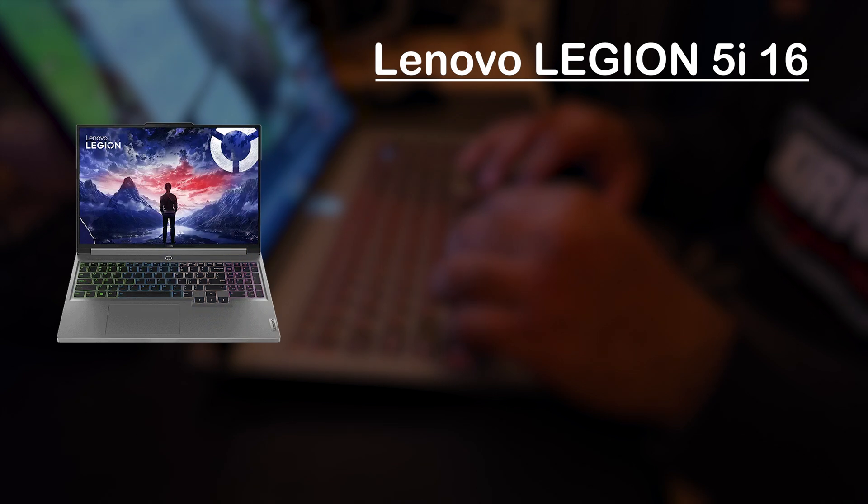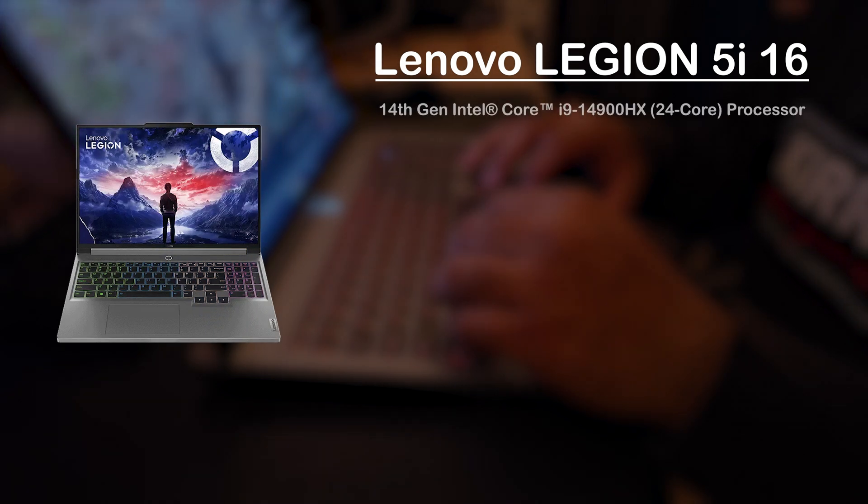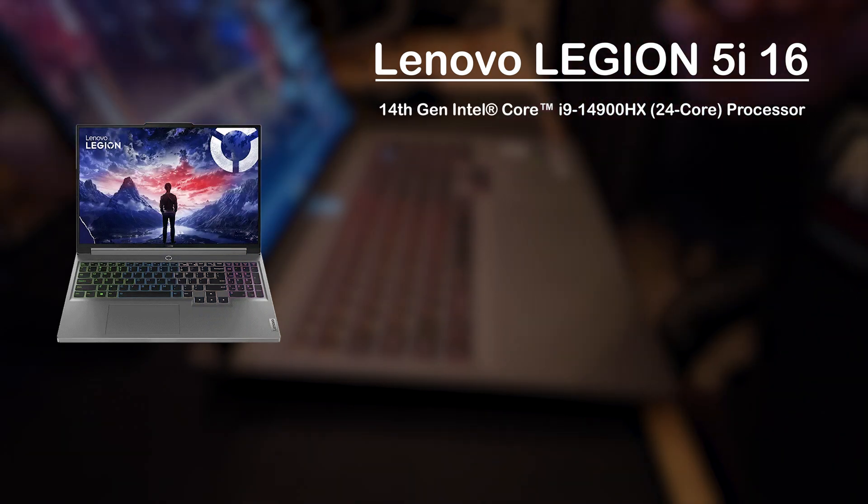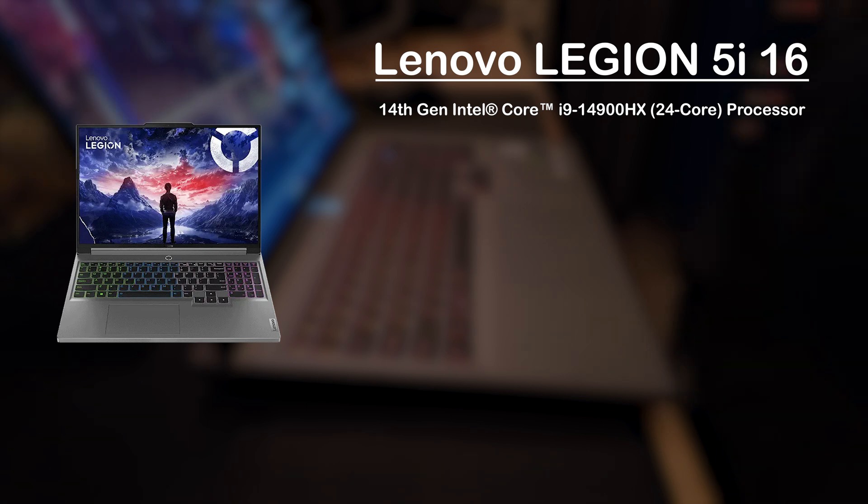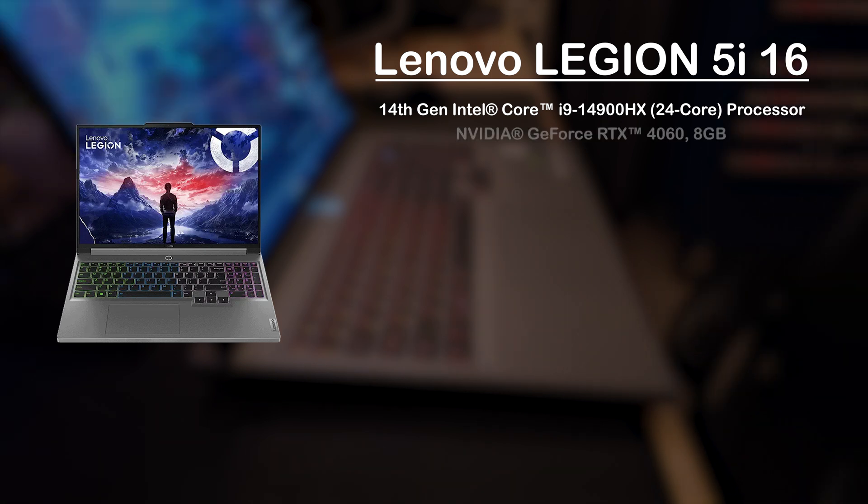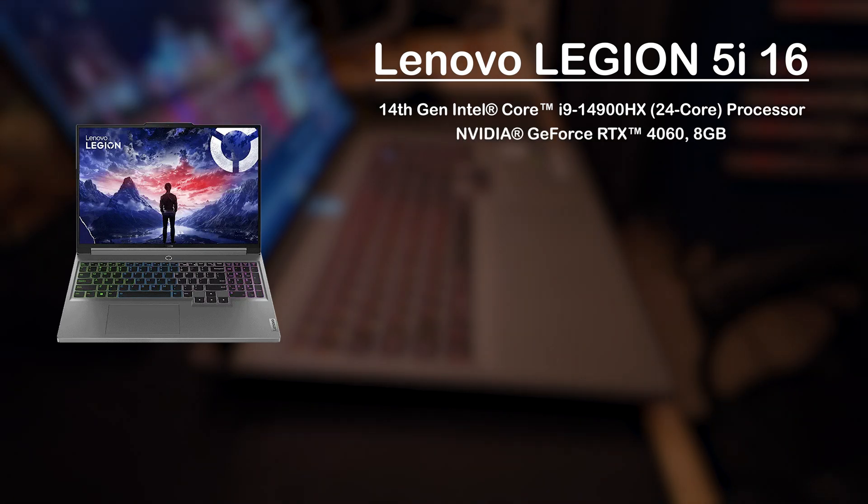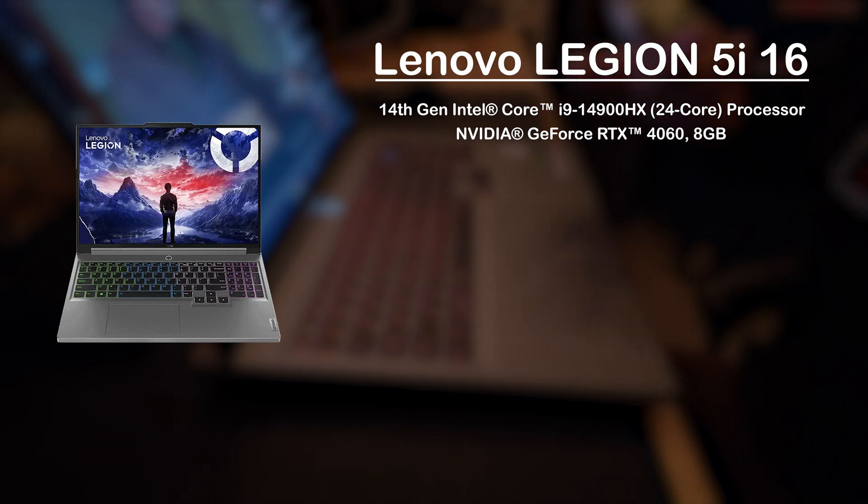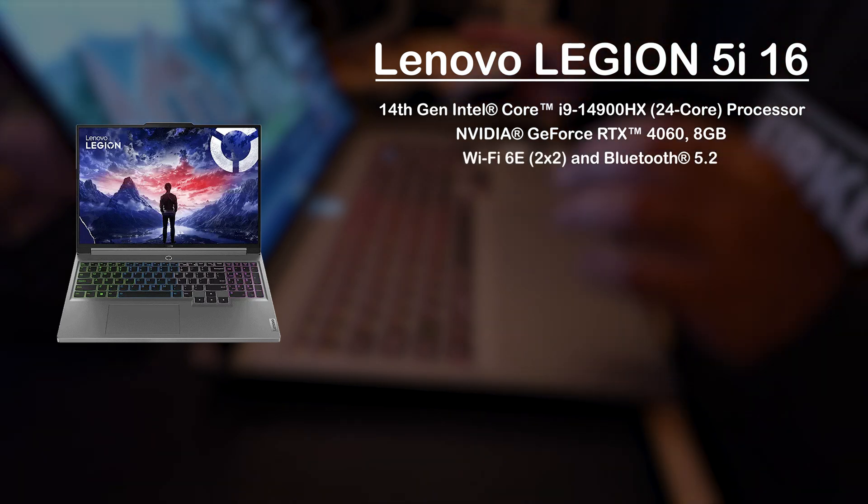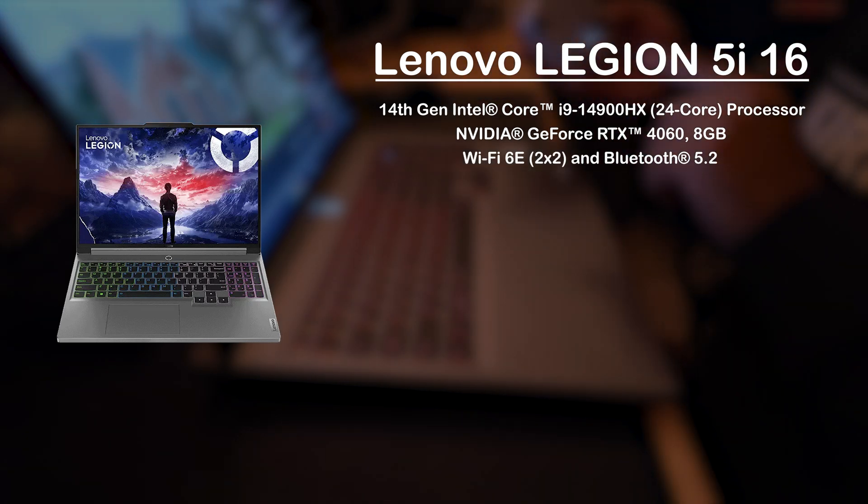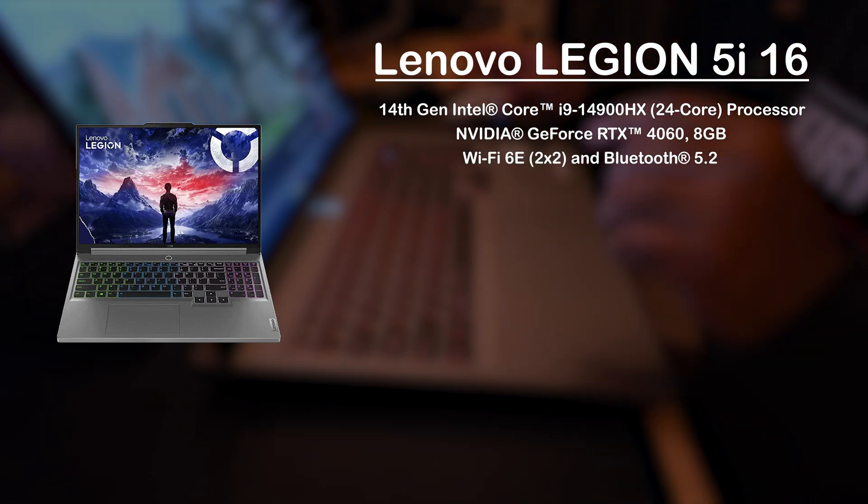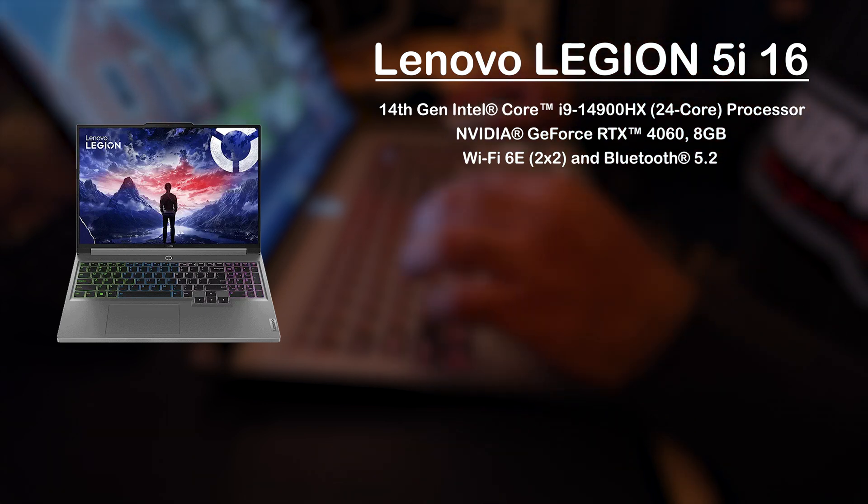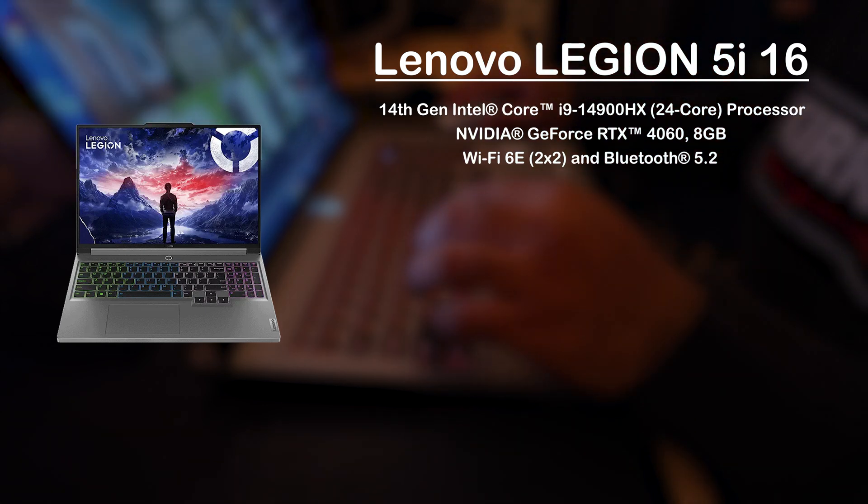It has a 14th gen Intel Core i9 24-core processor, the Nvidia GeForce RTX 4060, pretty impressive. It has a Wi-Fi 6e card, which I really haven't heard a lot of good things about, so we'll talk about that in a little bit.